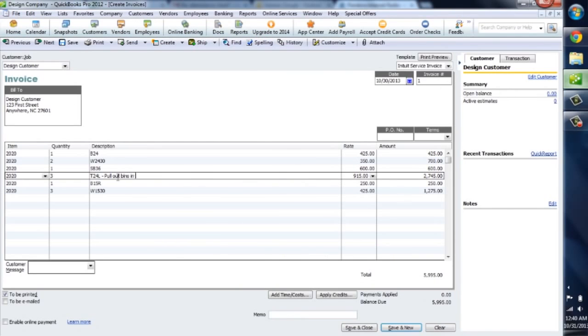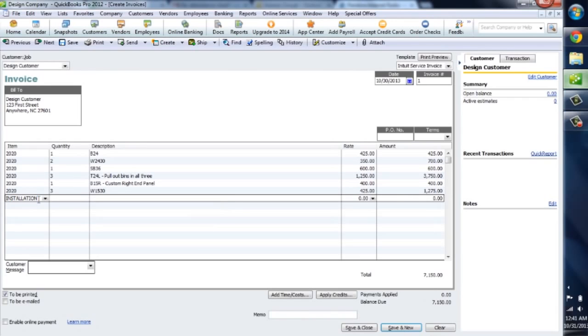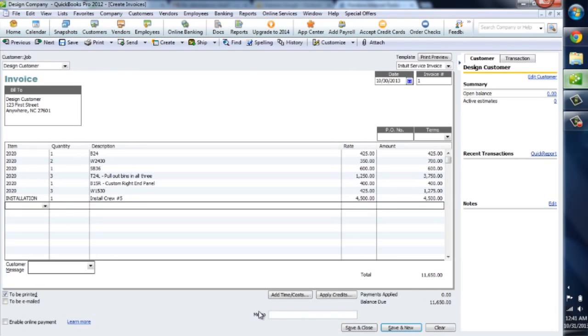Once the 2020 Design items are on your QuickBooks invoice, you can treat the invoice like any other — make changes to descriptions and pricing, and add additional line items.